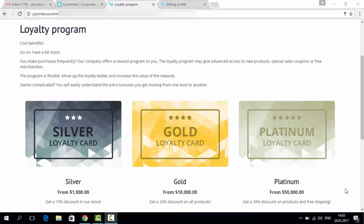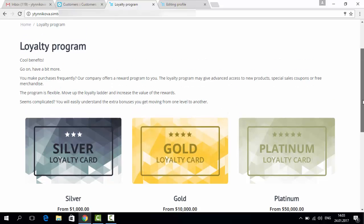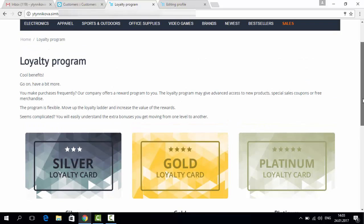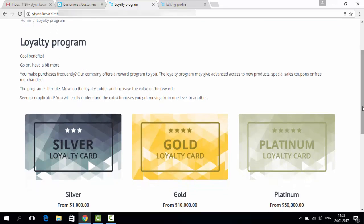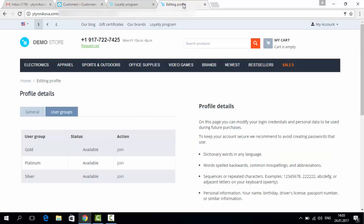Now let's see how it looks at the storefront. You can already see the page of the loyalty program, and let's see how it looks in the profile of a customer.